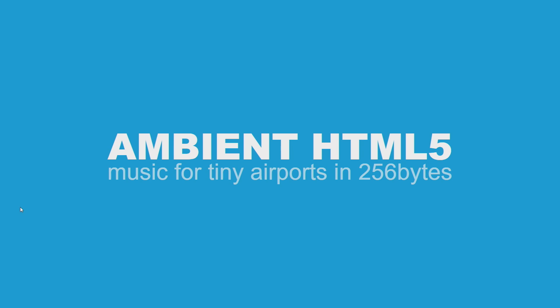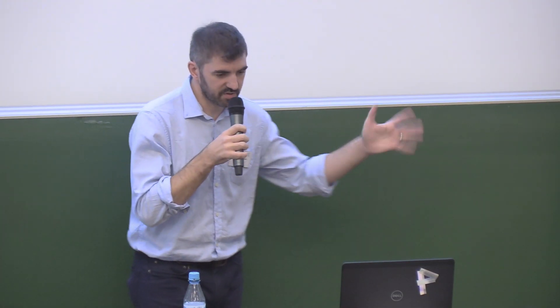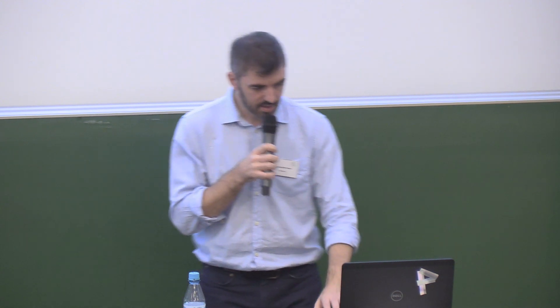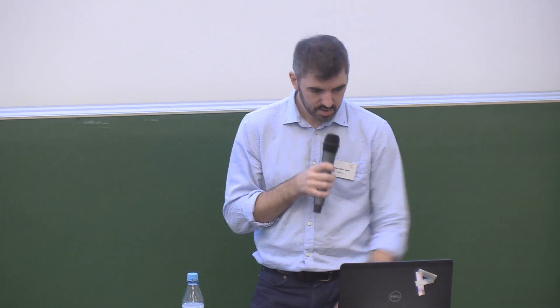Which I call ambient HTML5 music for tiny airports. The goal was to celebrate music for airport 40th anniversary by recreating it using the web audio API in as small as possible, about 250 bytes, all using web audio APIs.